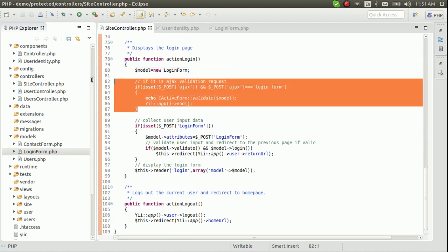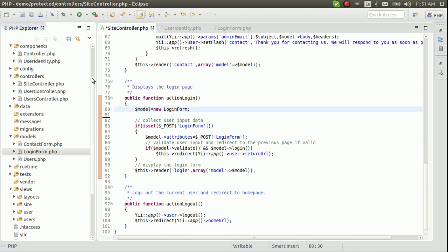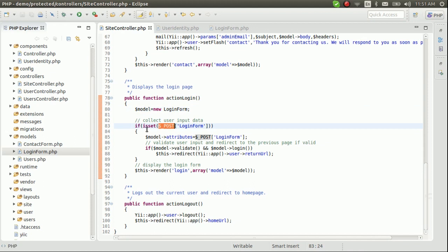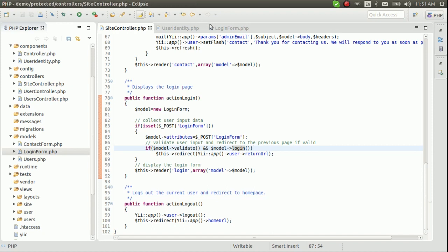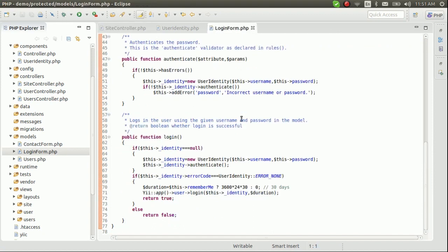Now let's see the exact solution. We are not doing validation here so that's not necessary. We are checking whether the POST is submitted, then gathering all the attributes from the login form and validating that model. You must be wondering where the validate and login functions are — the login function is in the login form object.